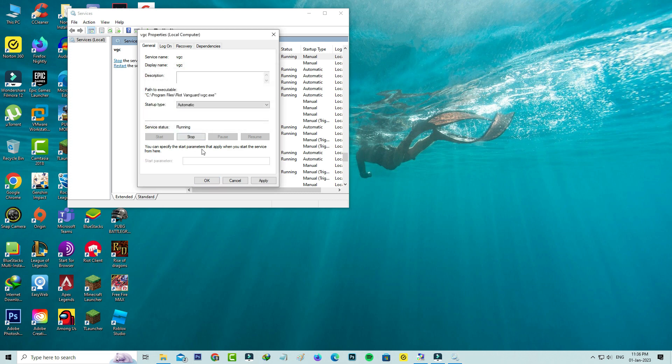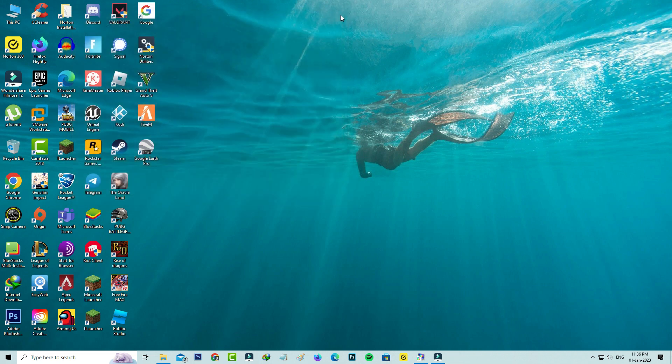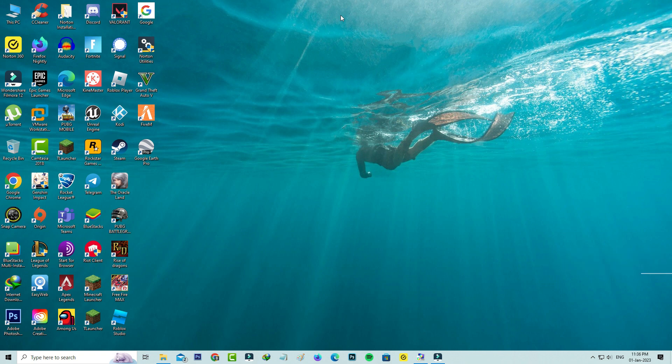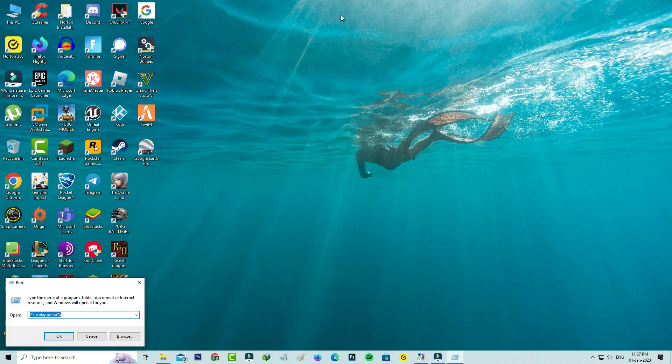Close all the windows. Next, one more time you can open your Windows Run and execute this command: %localappdata%